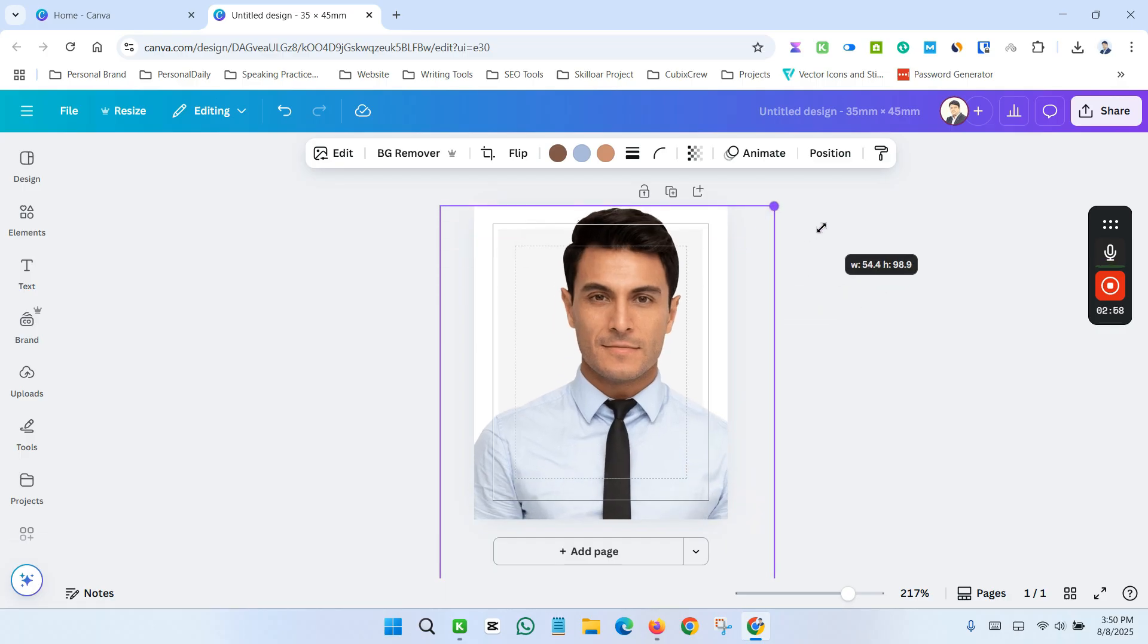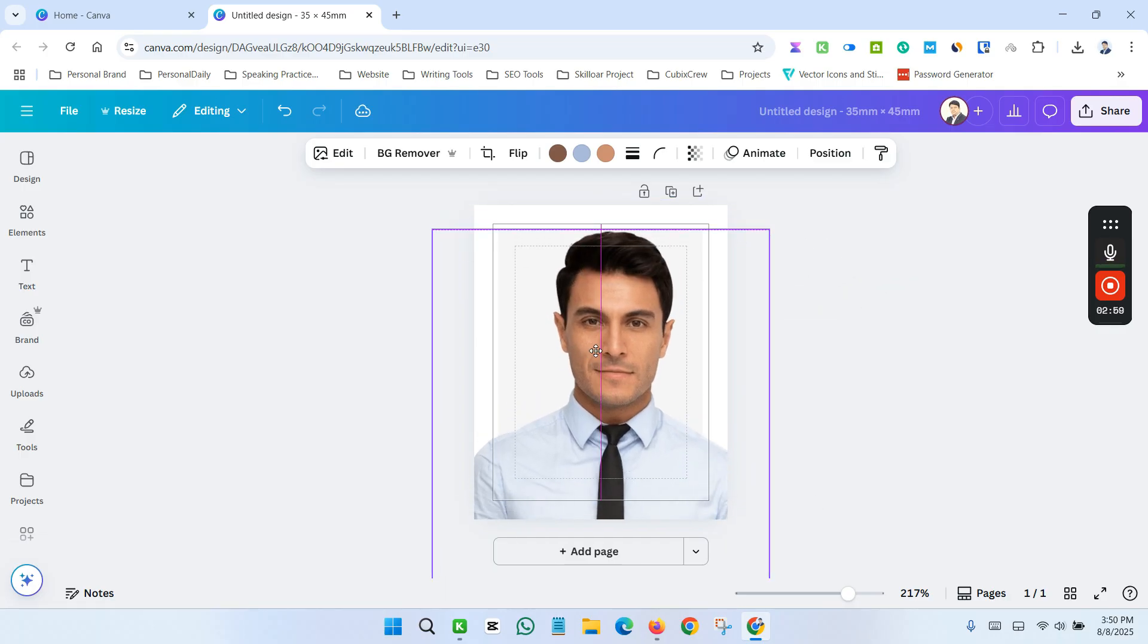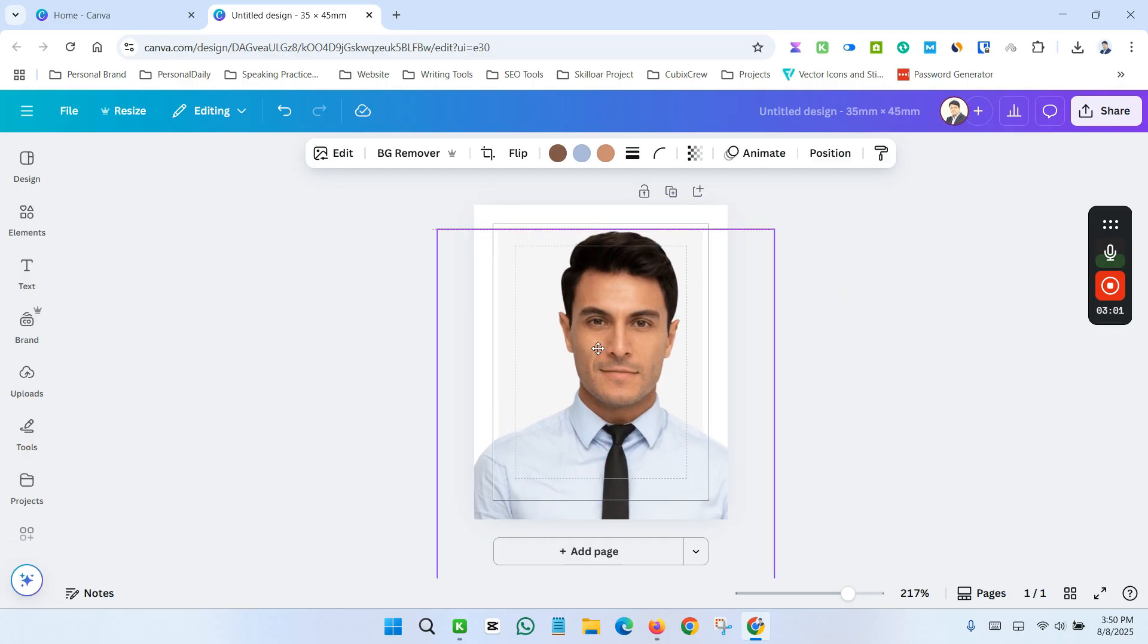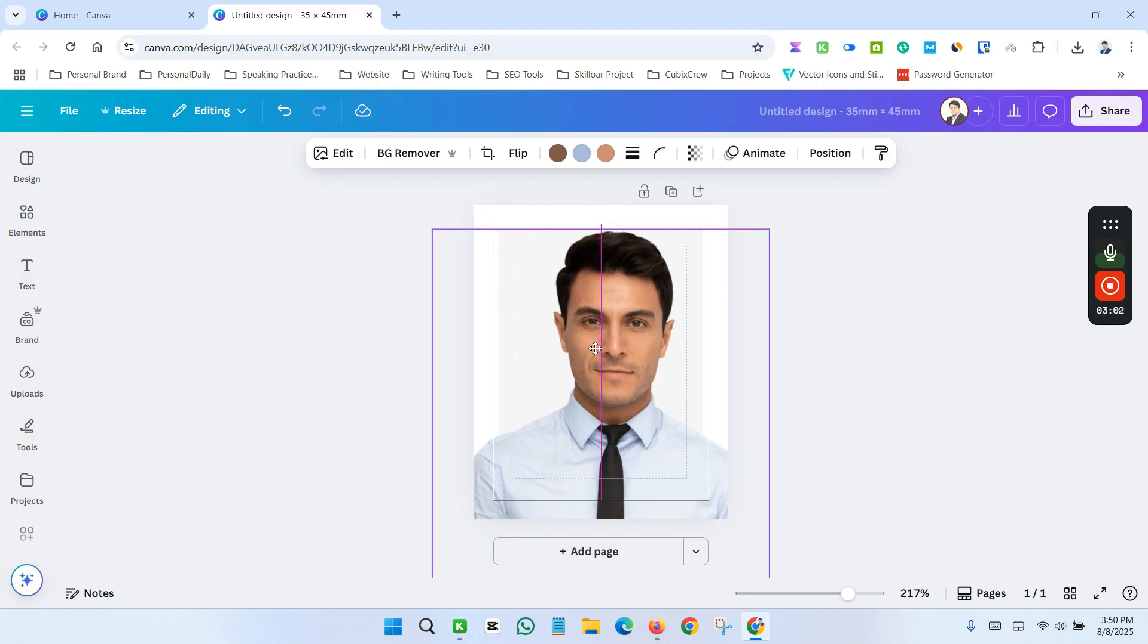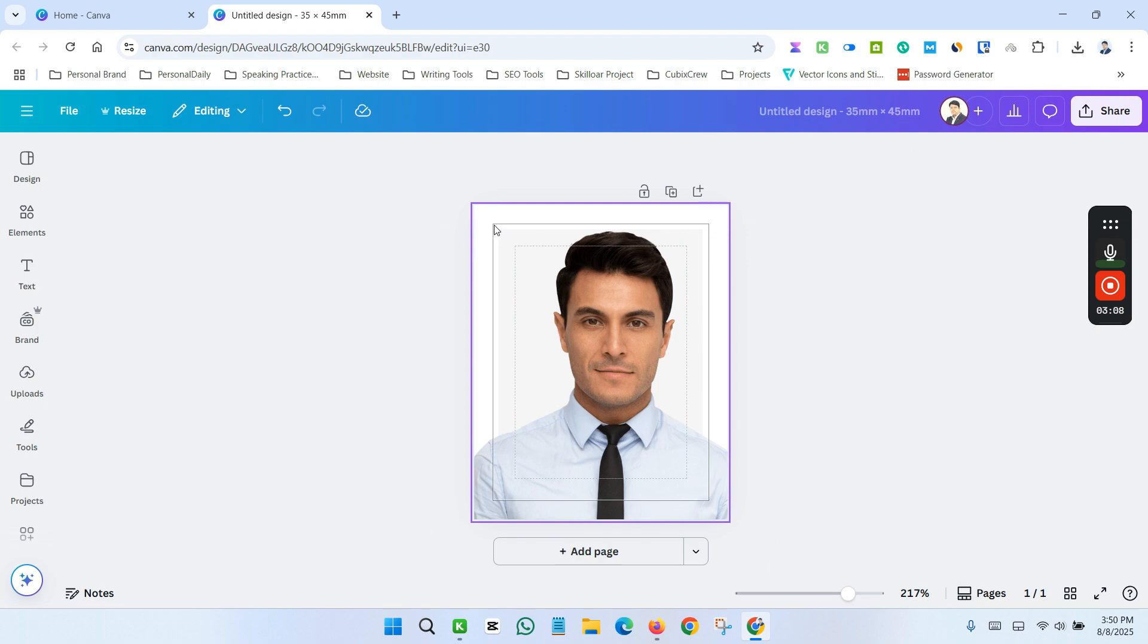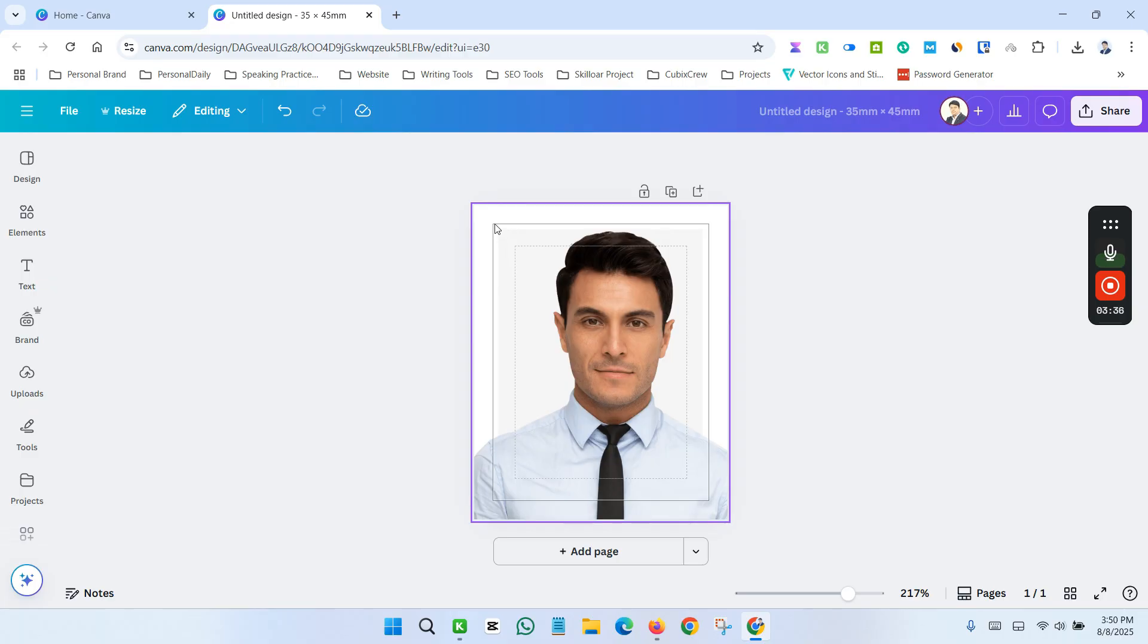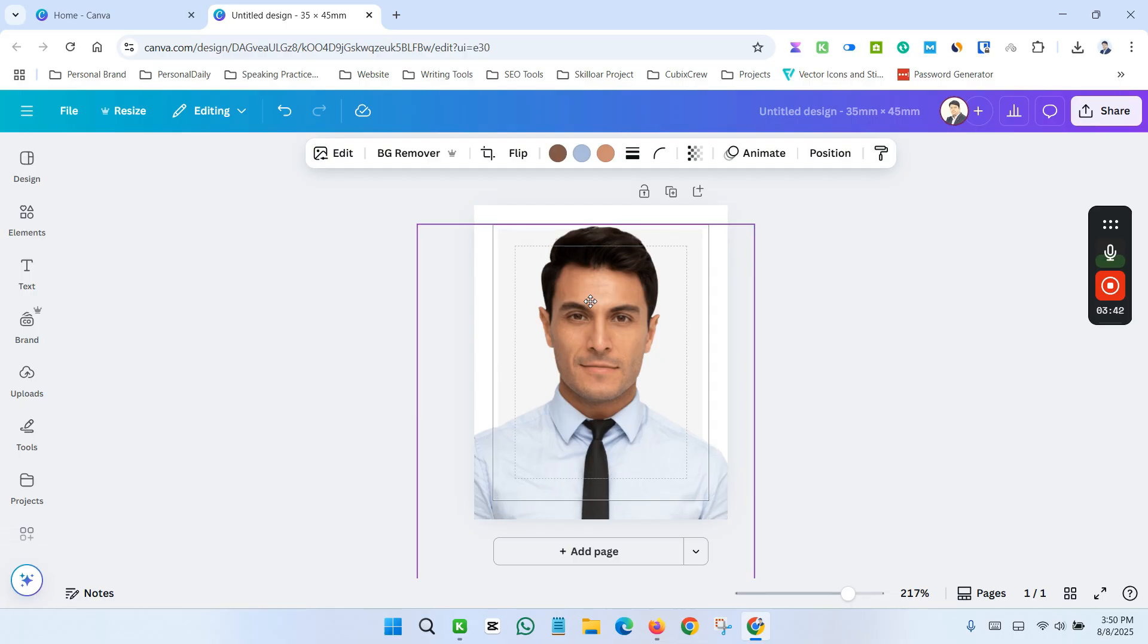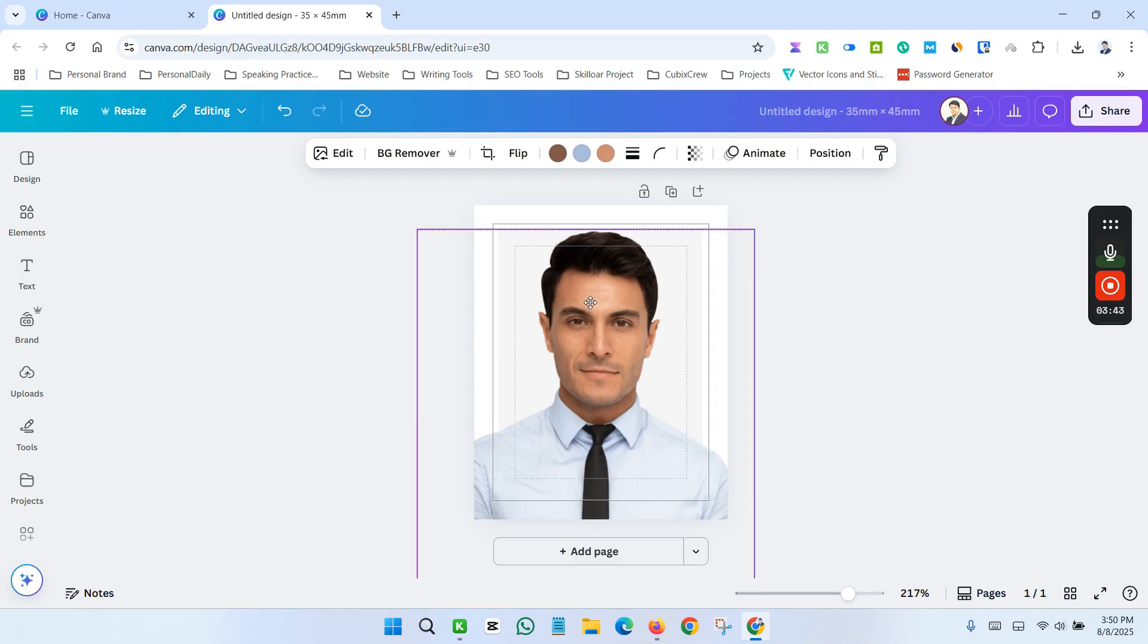This is your actual margin. Keep in mind you don't go your image outside of this margin. So I'm taking my image inside of the margin and adjusting it.